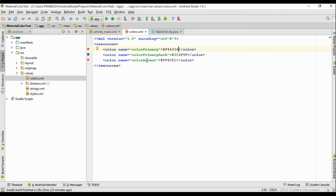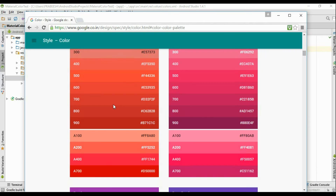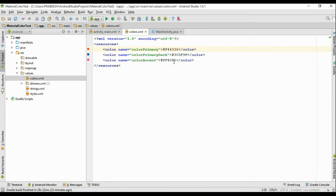Now we have to select a color for the status bar, which is color primary dark. You have to select the 700 tint color of the primary color as the background of the status bar. I copy this color code and paste it here.